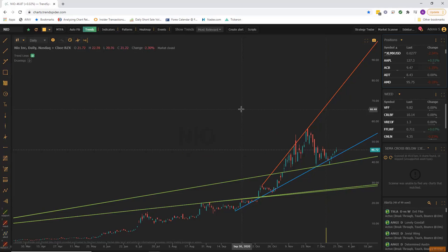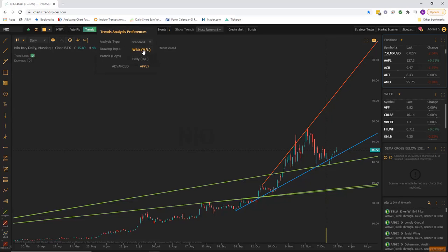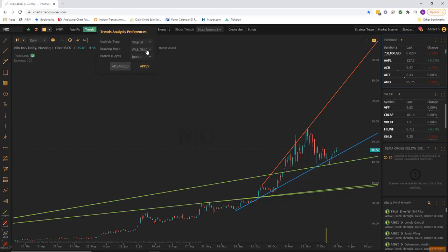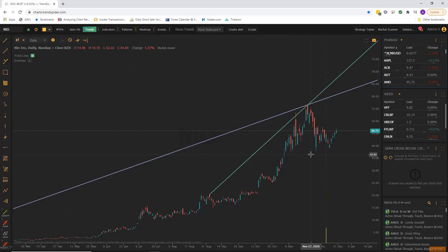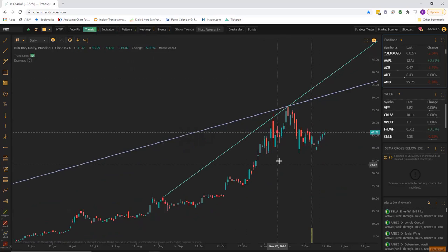If I find anything that catches my eye that I feel is holding trend, I would save them. You have your drawing input — you can choose to draw the trend line between the highs and the lows, which is the wick of the candle, or the open and close, which is the body of the candle. You can also choose to ignore or respect gaps. I personally like to start top down, go original, keep wick highs and lows, and ignore the gaps. If I hit Apply, it'll show me that top 1%.